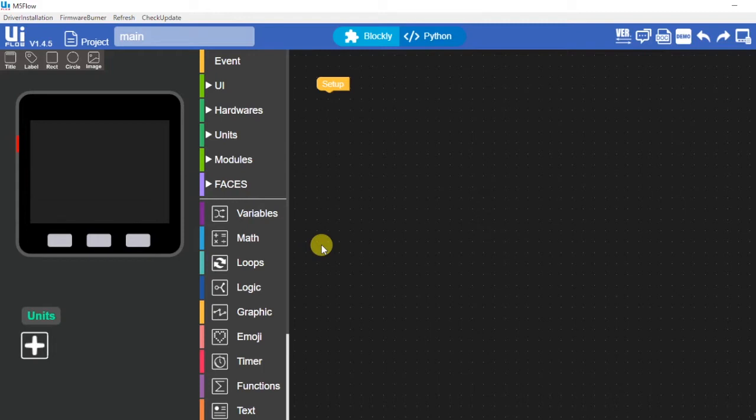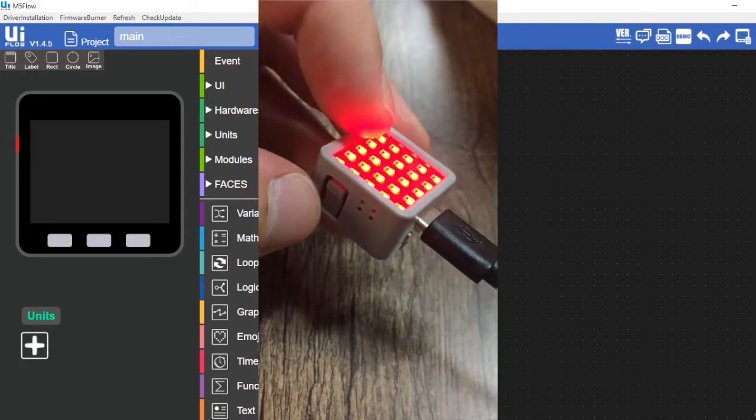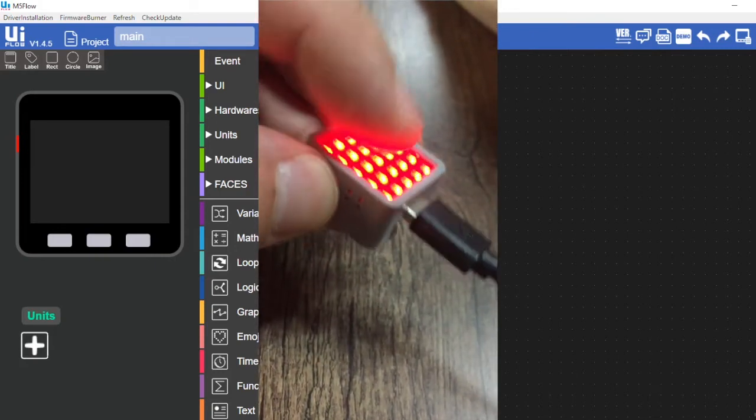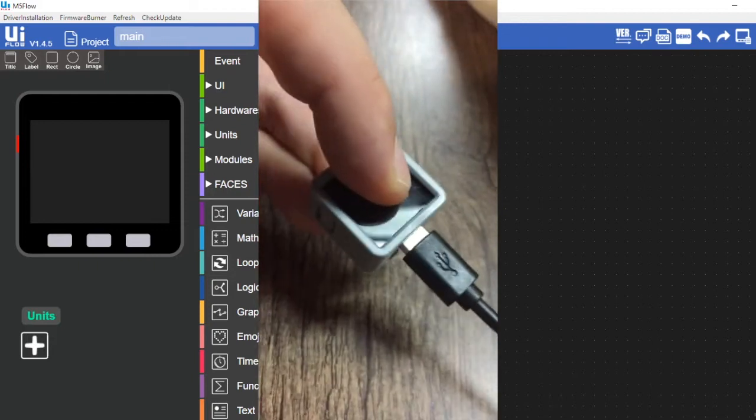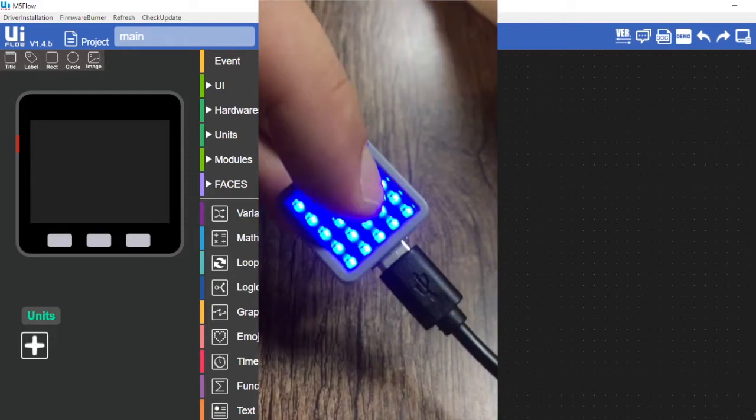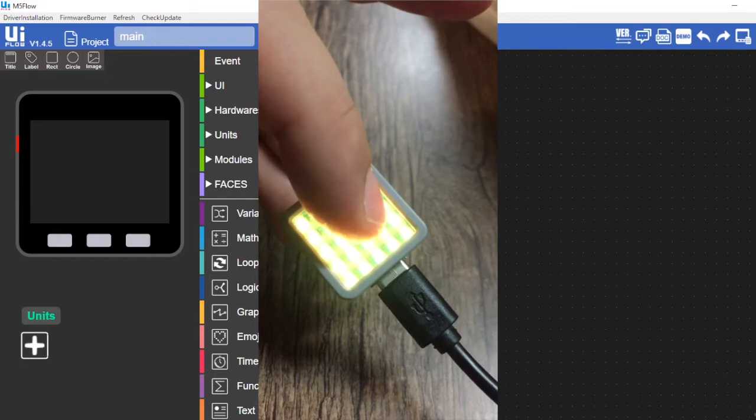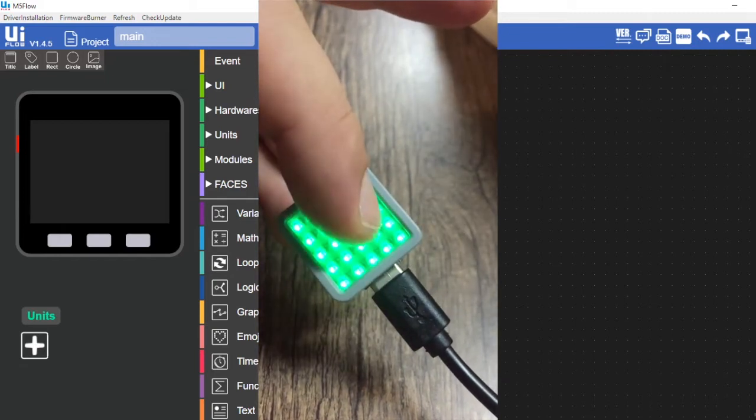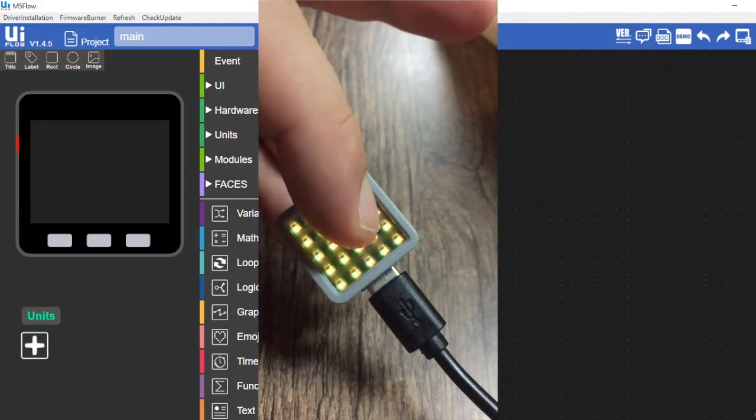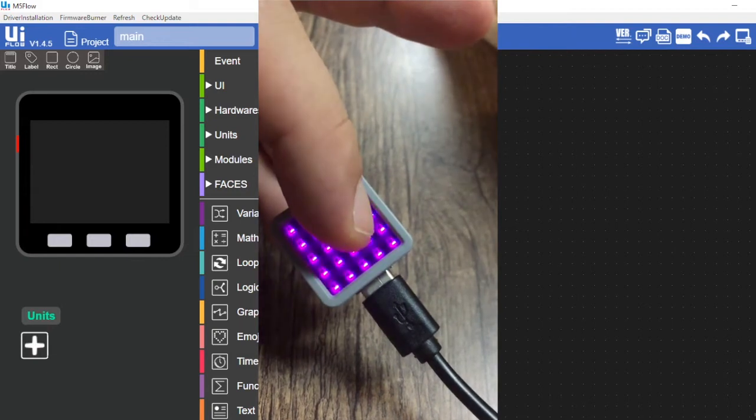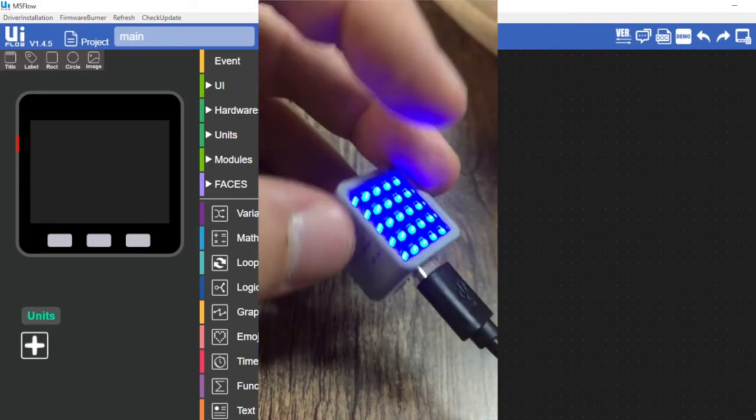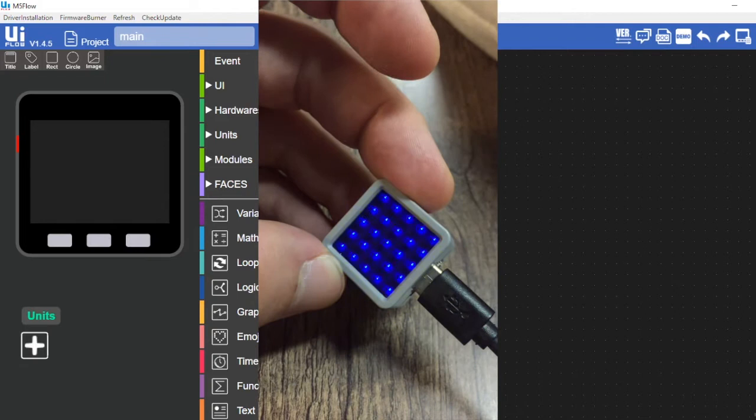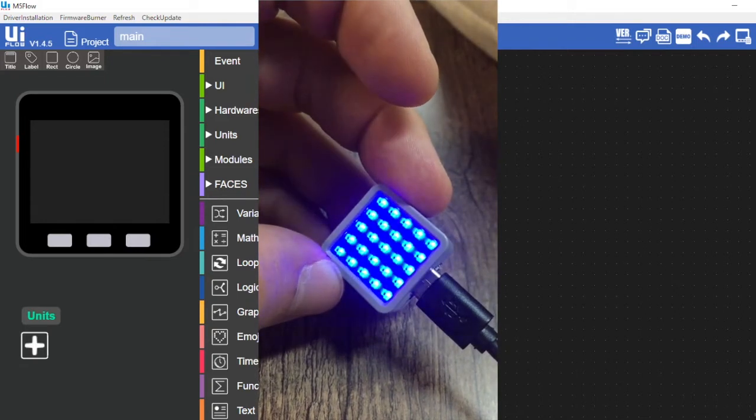Changing modes on the M5 Atom can seem tricky at first but after a while you'll get used to it. To change to USB mode we first press the reset button and then immediately hold down the face button. After a second or two it will pulse different colors every second. This is the M5 Atom cycling through modes. To switch to USB mode we simply lift our finger when the matrix flashes blue.